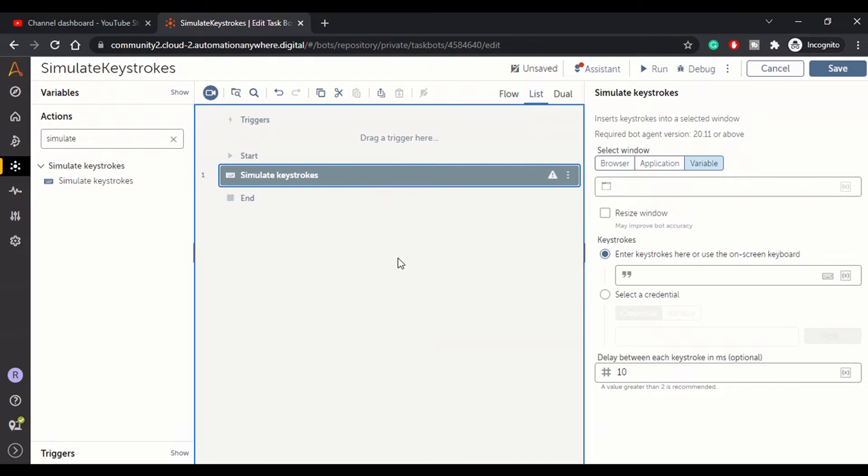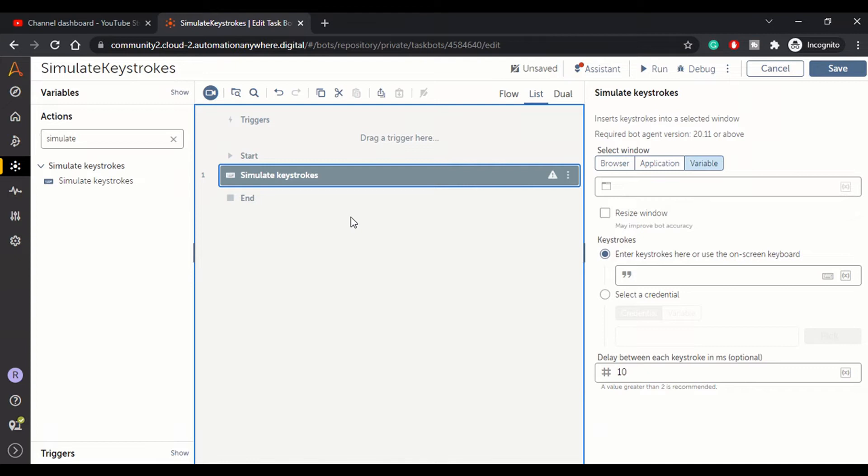So first of all, why we use keystrokes? There are certain operations that require entering inputs from the keyboard. At that point, we need some command or some action that can mimic the keyboard actions for us. For that purpose, we use simulate keystrokes.